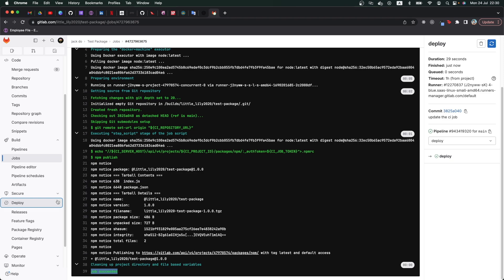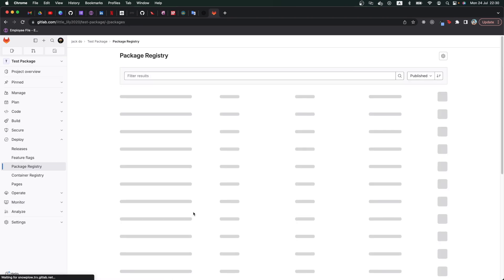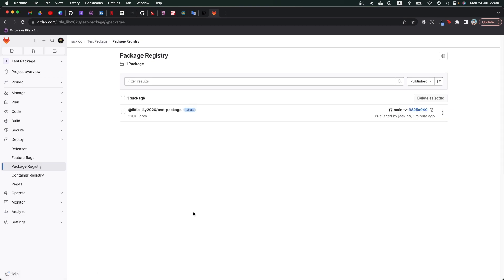If we go to deploy and then package registry, we can see a new package called test-package with the version of 1.0.0 and the tag of latest. And this one will be matched with the one in our package.json file.